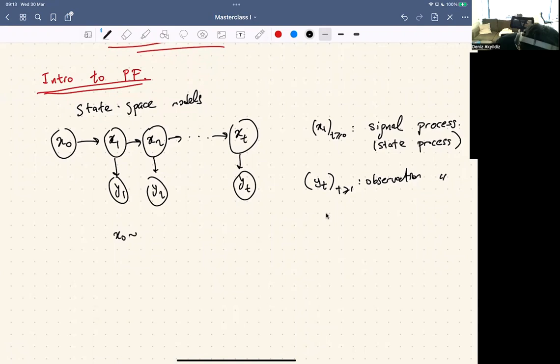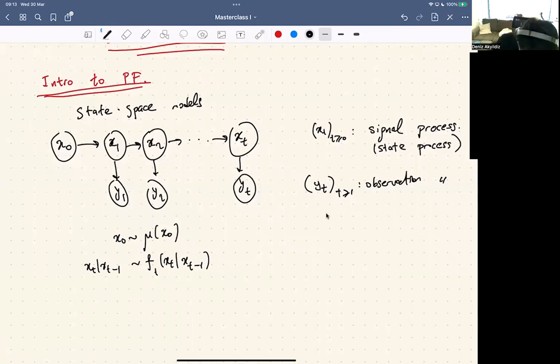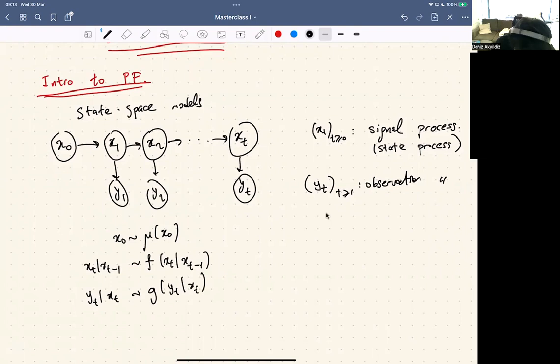More precisely, the model is defined by three distributions: a prior on x0 (the initial state), a transition model — which I assume is time-independent for simplicity, though it could have a time index — and a likelihood, which is the observation model.